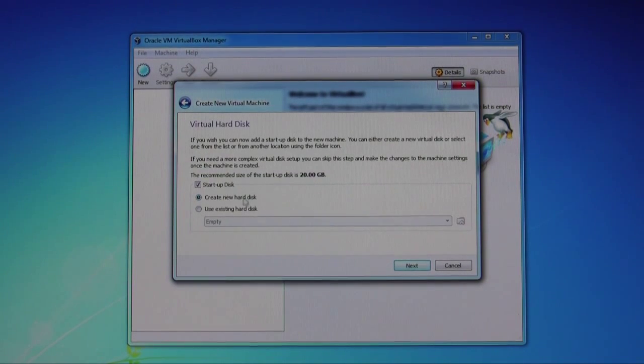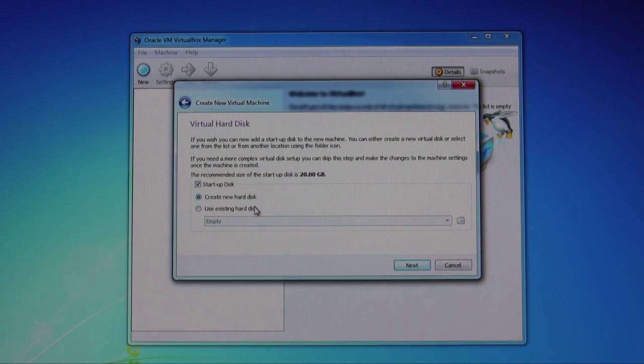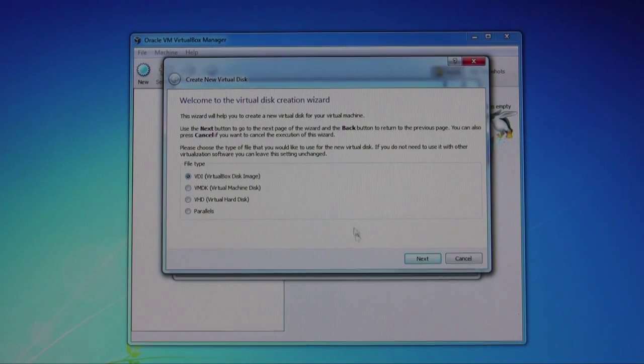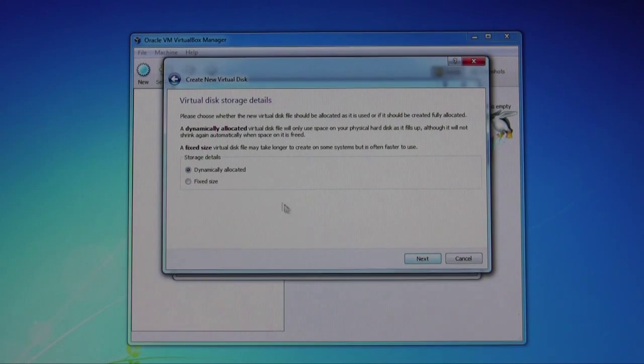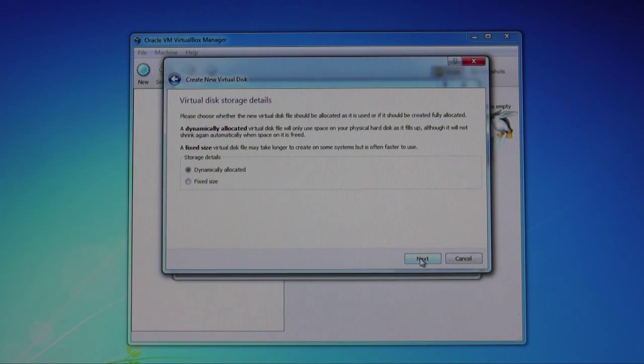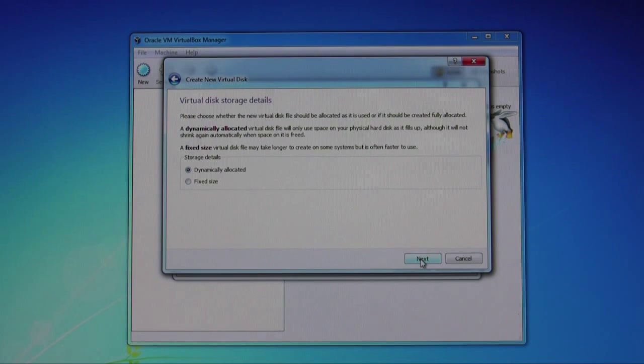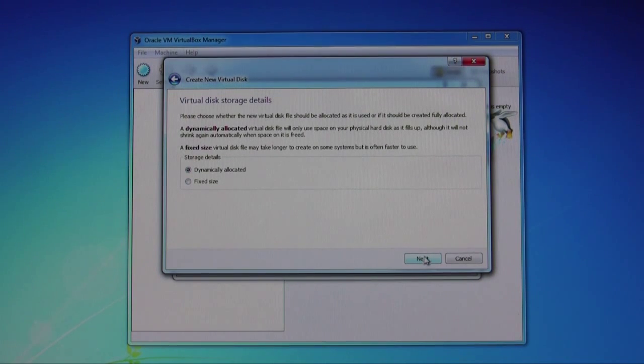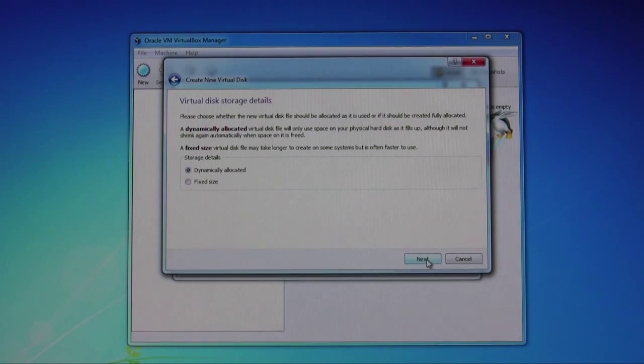For the startup disk, I'm going to create a new hard disk. We'll just leave it as a VirtualBox disk image. I'm going to leave it at dynamically allocated, meaning it doesn't allocate all of this space but as it fills up it will adjust the size to the operating system.